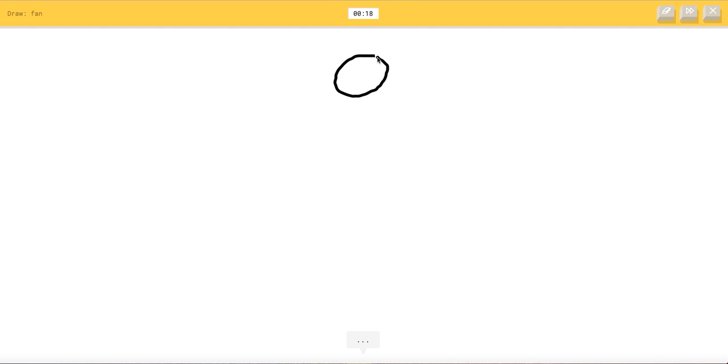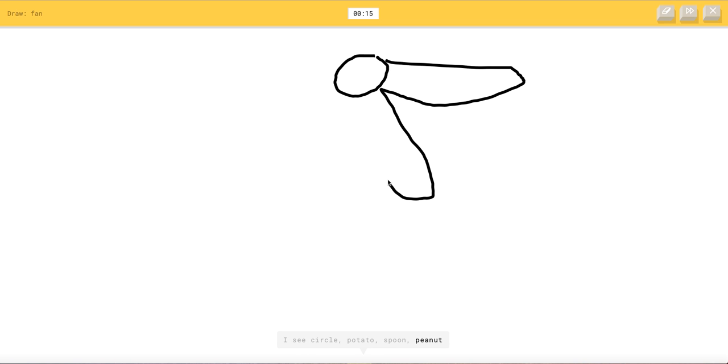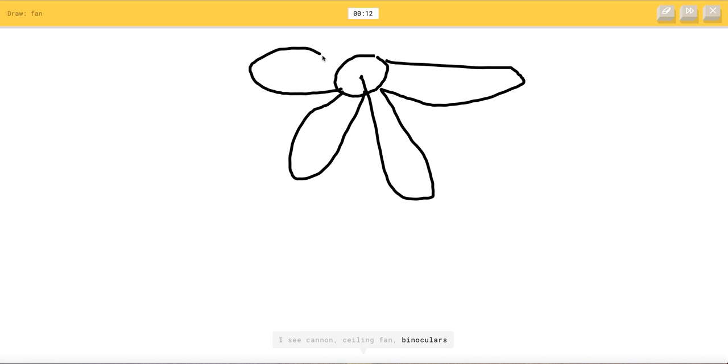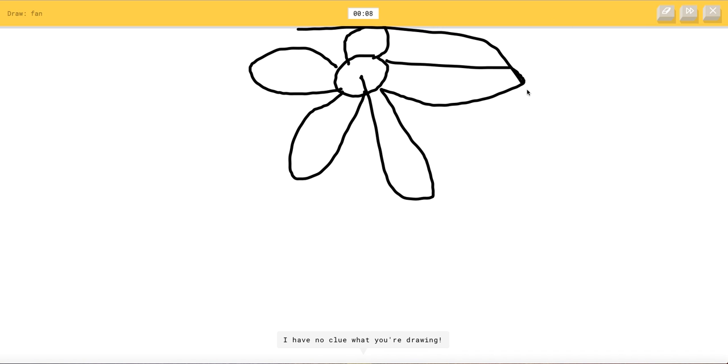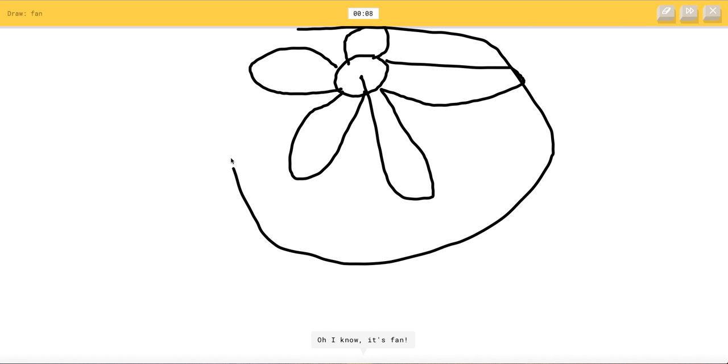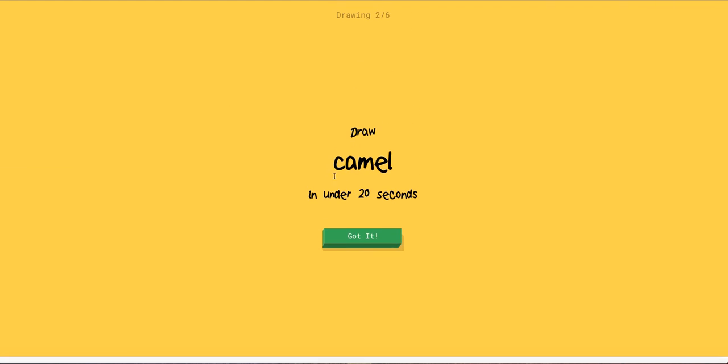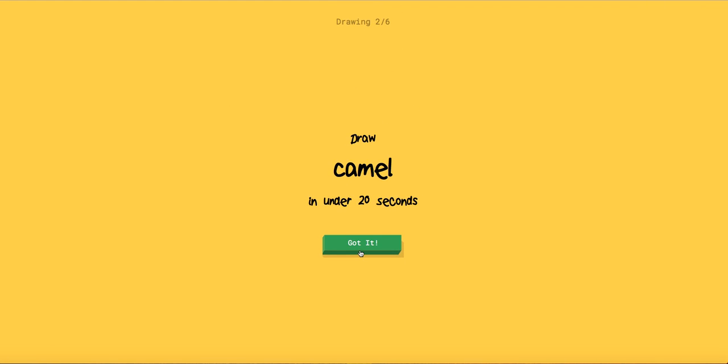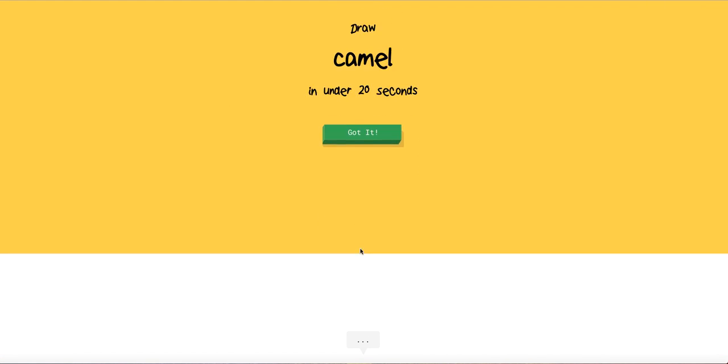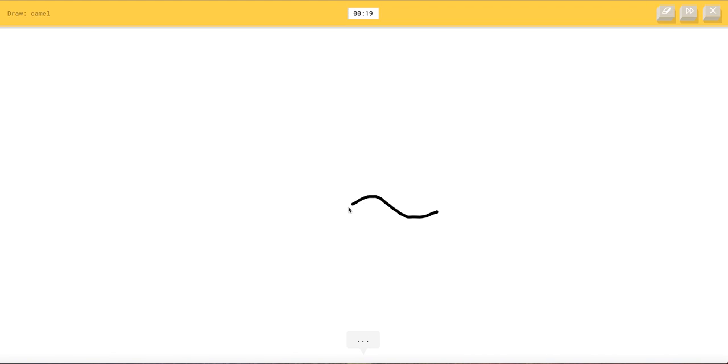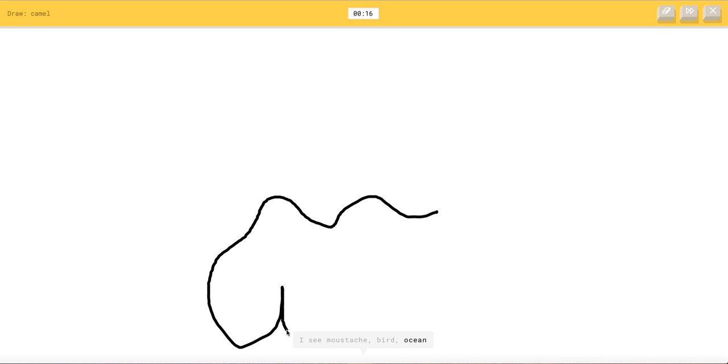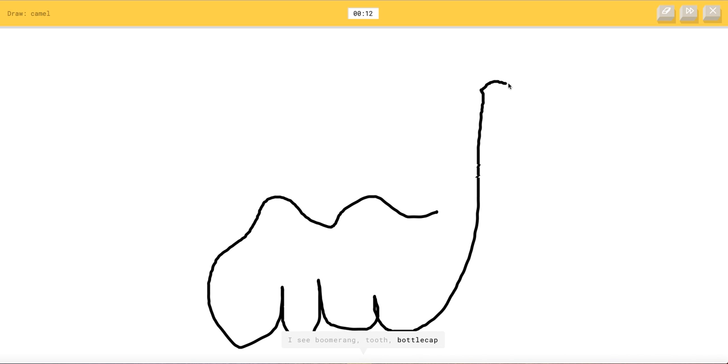Fan. I see circle or potato or spoon or peanut or canoe. I see cannon or ceiling fan or binoculars. It's a fan. Oh I have no clue what you're drawing. Oh I know it's fan. Yes thank you. Camel. I see mustache or bird or ocean or pear or elephant. I see boomerang or tooth or bottle cap or bear. Oh I know it's camel. Yay savage.